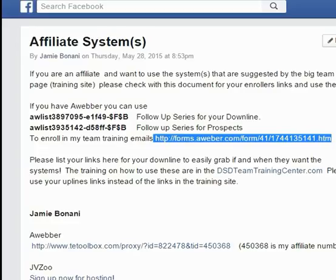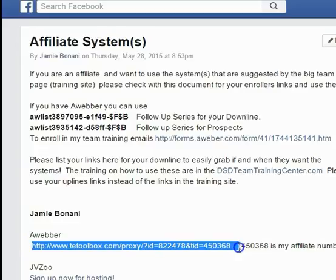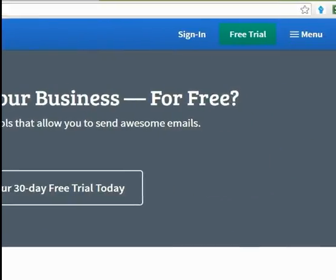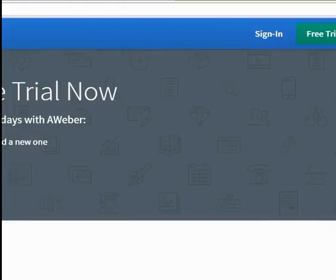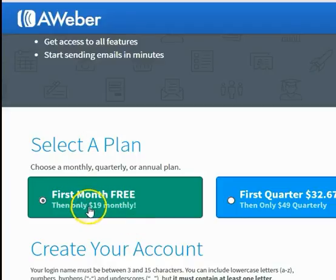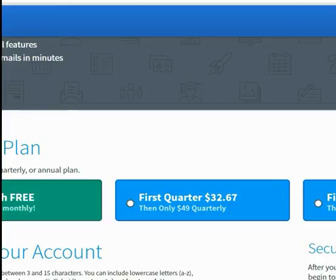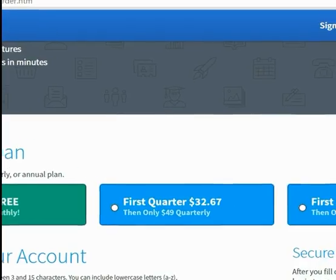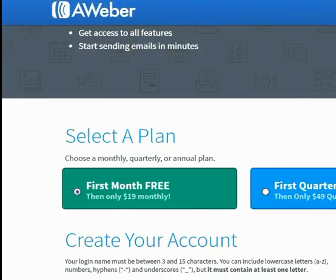Once you've done that, you're going to enroll with AWeber. All you're going to do is come down to the AWeber section and click on the link. It will bring you to the page where it says Free Trial — click on Free Trial. Then you need to select a plan. It gives you the first month free for only $19 a month, or a quarterly plan at $32.67 for your first quarter and $49 each quarter after that, or a yearly option. I did the monthly one so I didn't have to pay anything out of pocket for my first 30 days.